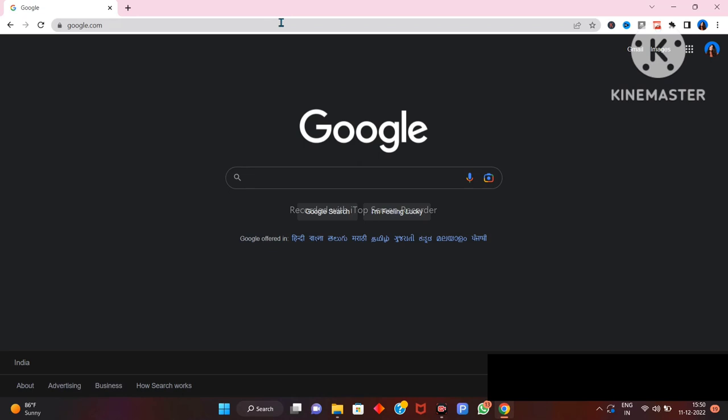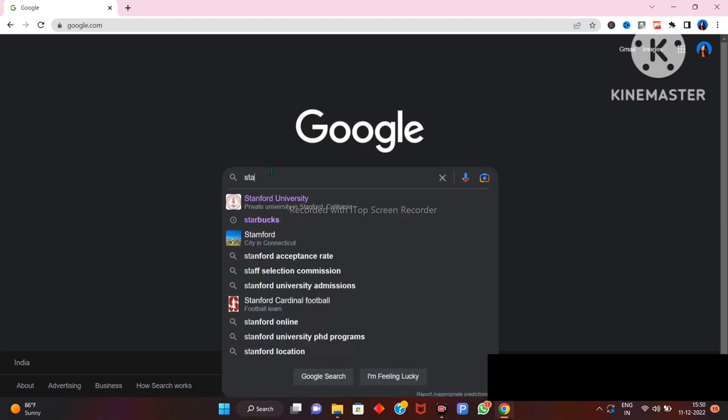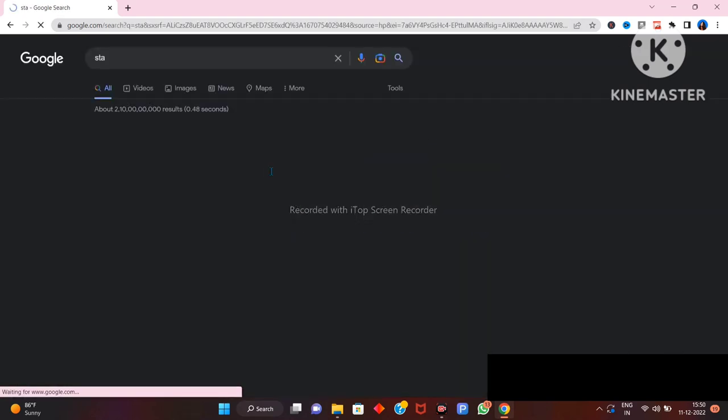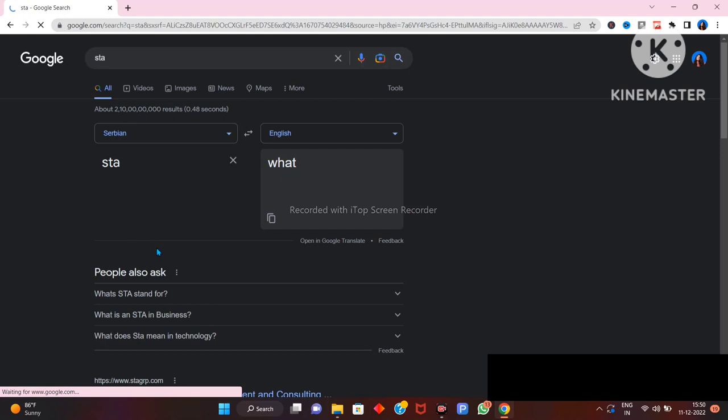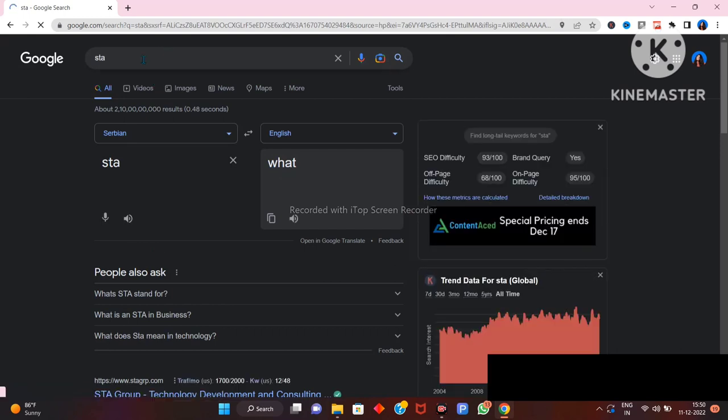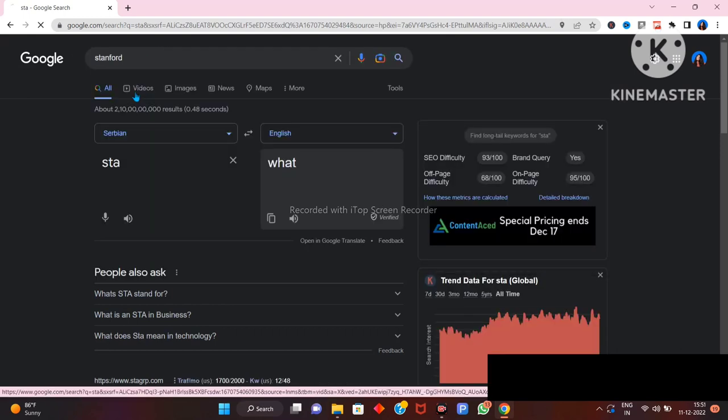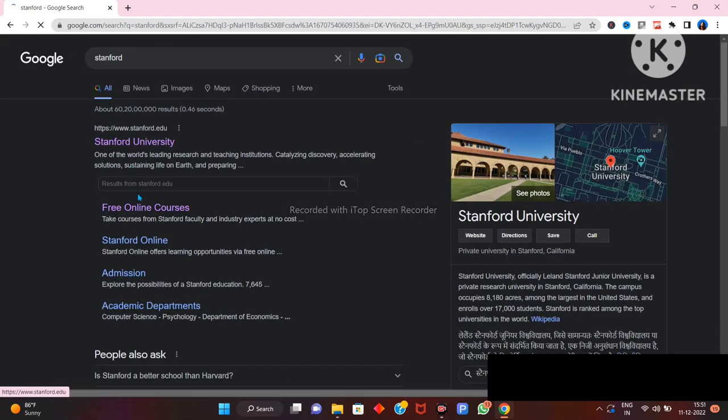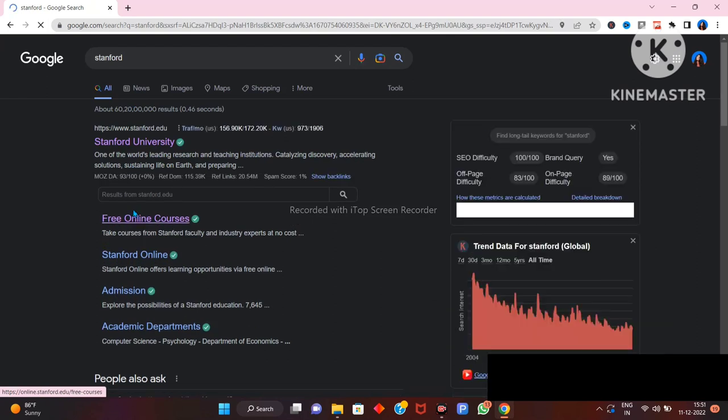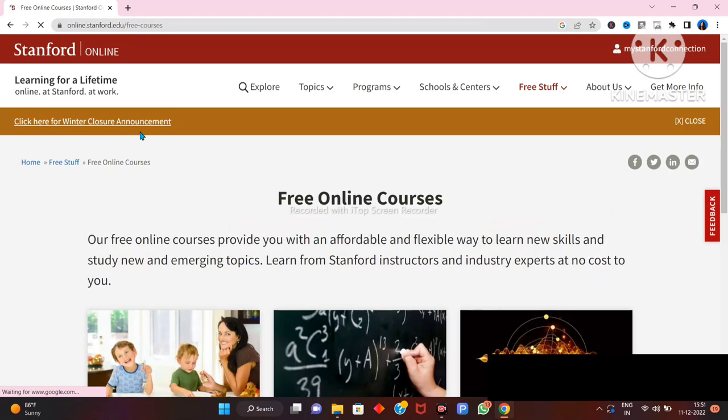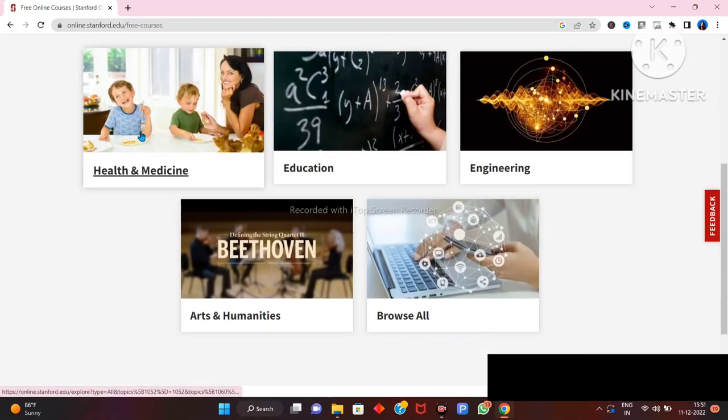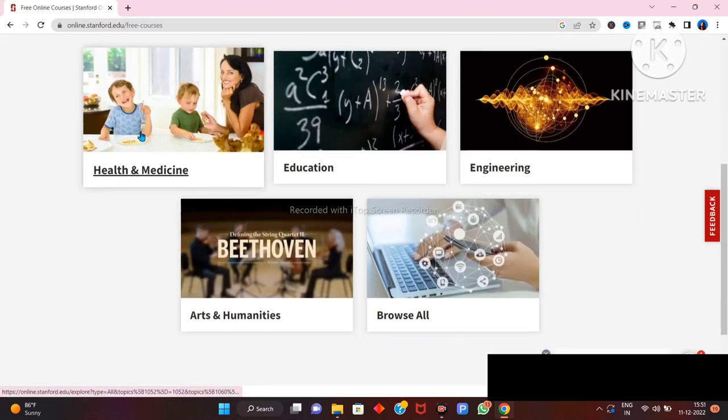to this channel, like this video, and share this video with your friends. So yeah, let's get started. Just open Google and search Stanford University free online courses. Click on this and here you can explore and select topics.